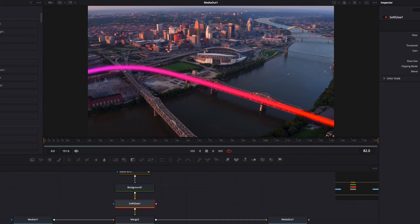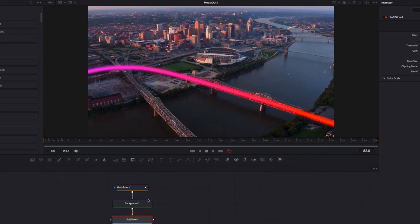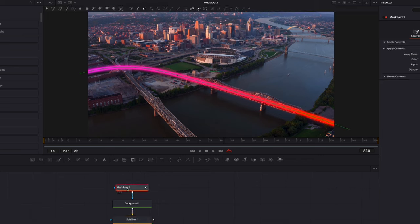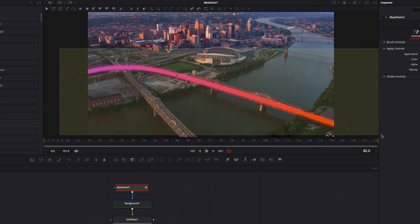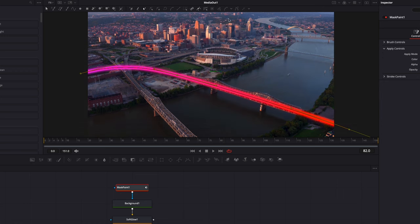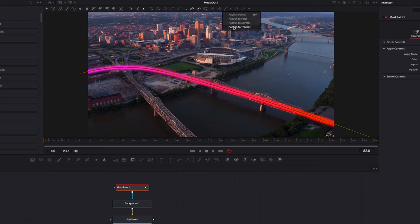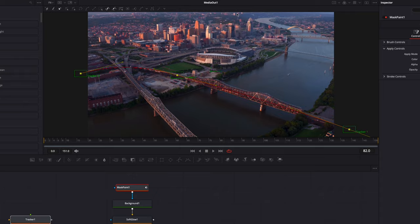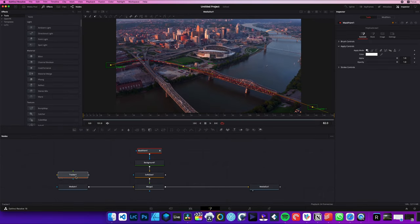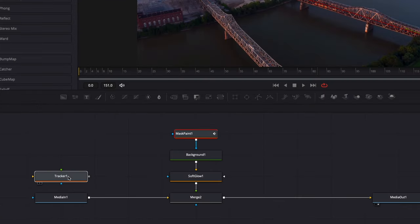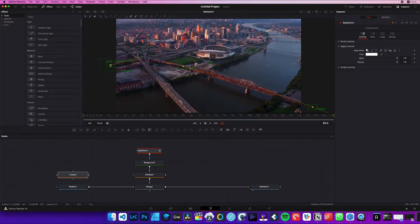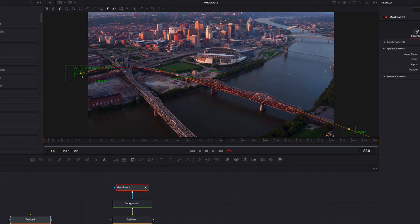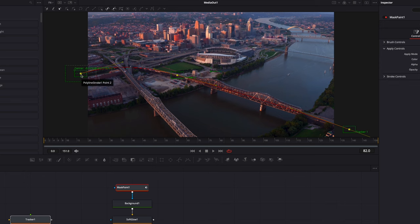Now obviously, if I were to try to play this, that will not be animated yet. So for that, we're going to need to go back to the mask paint, select insert and modify, and here select all the points in my line. Then we're going to go over here to publish menu. And we're going to go with publish to tracker. And as you can see now, it's just going to bring a tracker. And basically each point of the tracker are linked to the point of our line.